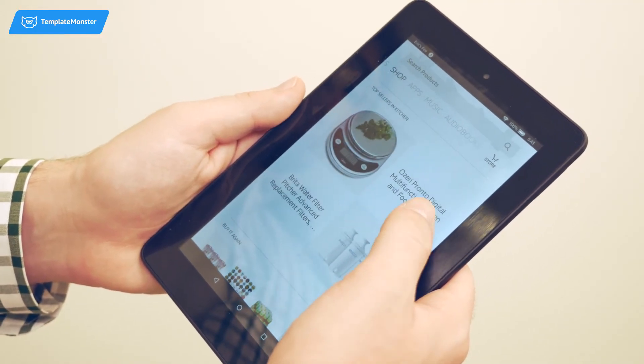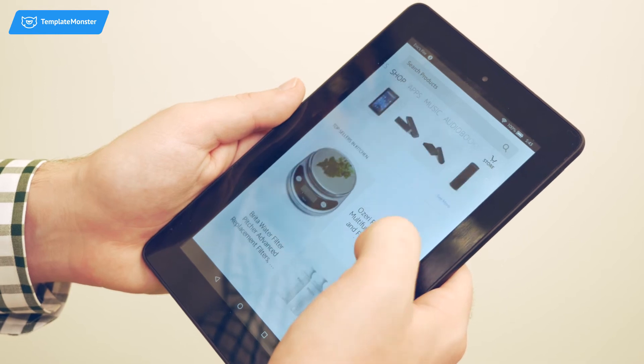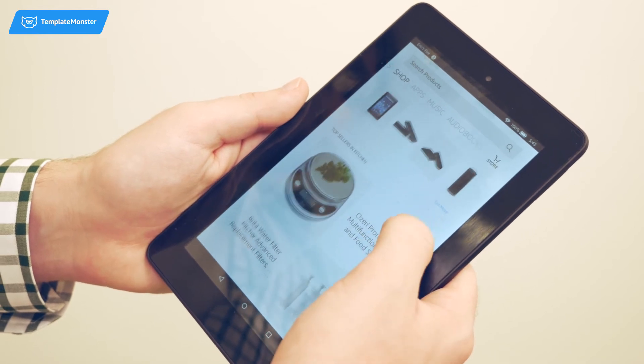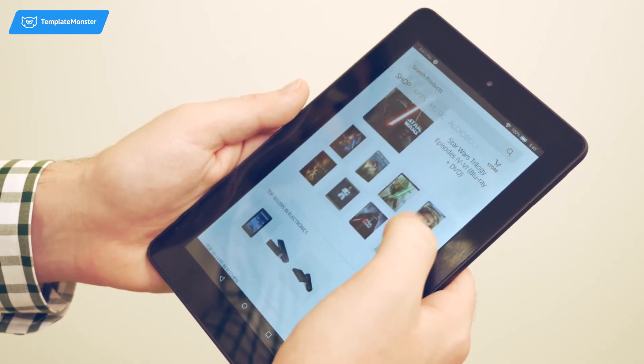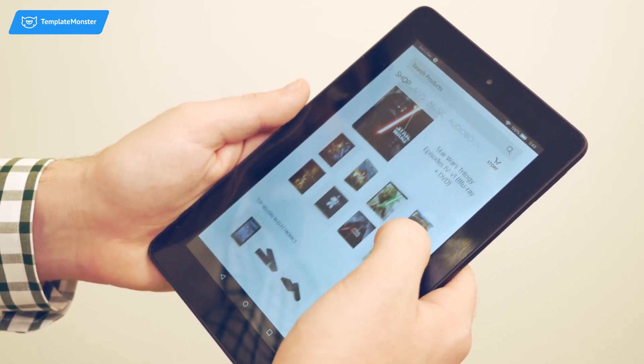Optimizely can also remember your visitors' behavior and adjust the content on your site to their past searches and visits.